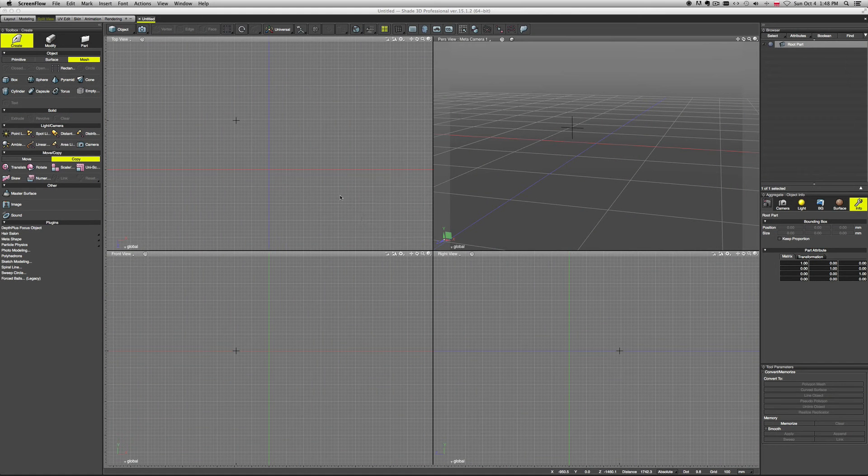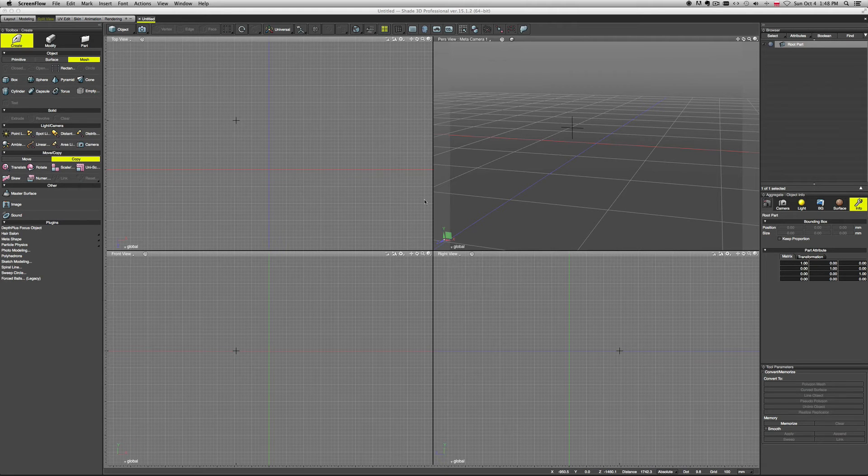Okay, so now let's take a look at how to customize Shade to your needs.